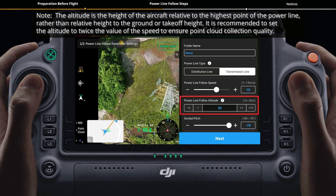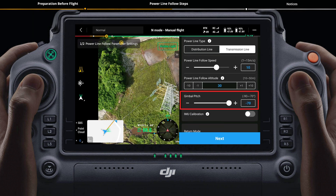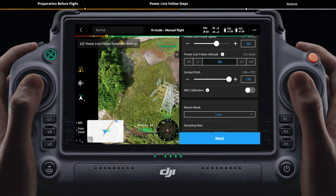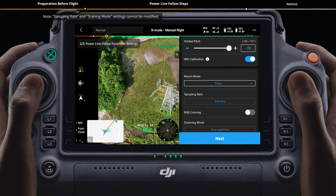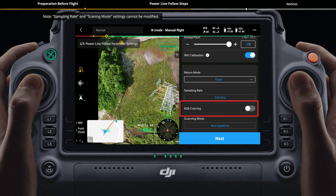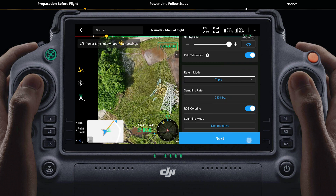Set power line follow altitude, which can be set to 10 to 50 meters; the default altitude is 30 meters. Gimbal pitch can be set to minus 90 to minus 70 degrees; the default angle is minus 70. Default values are recommended. It is recommended to enable IMU calibration. The recommended choice for return mode is triple. To output a true color point cloud model, enable RGB coloring. After parameter settings, tap next.